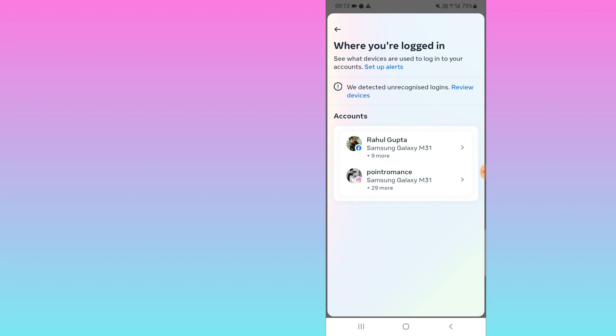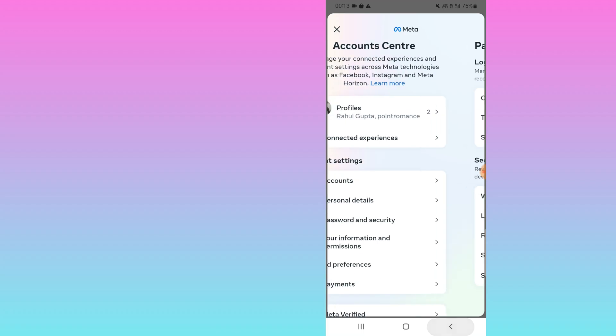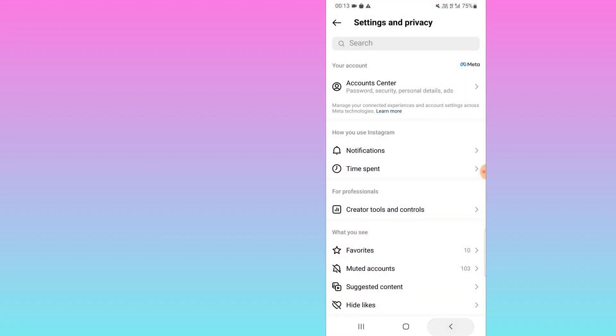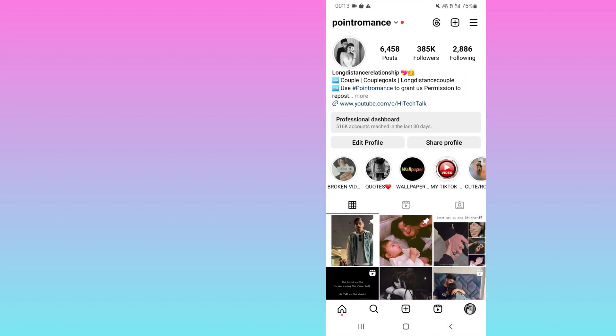So this is how you can check. I hope you will find this video useful. Thank you.